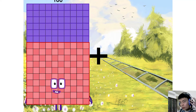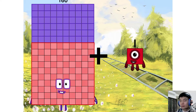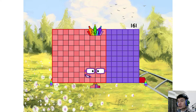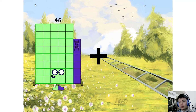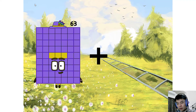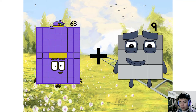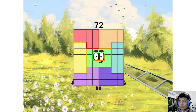160 plus 1 equals 161. 63 plus 9 equals 72.